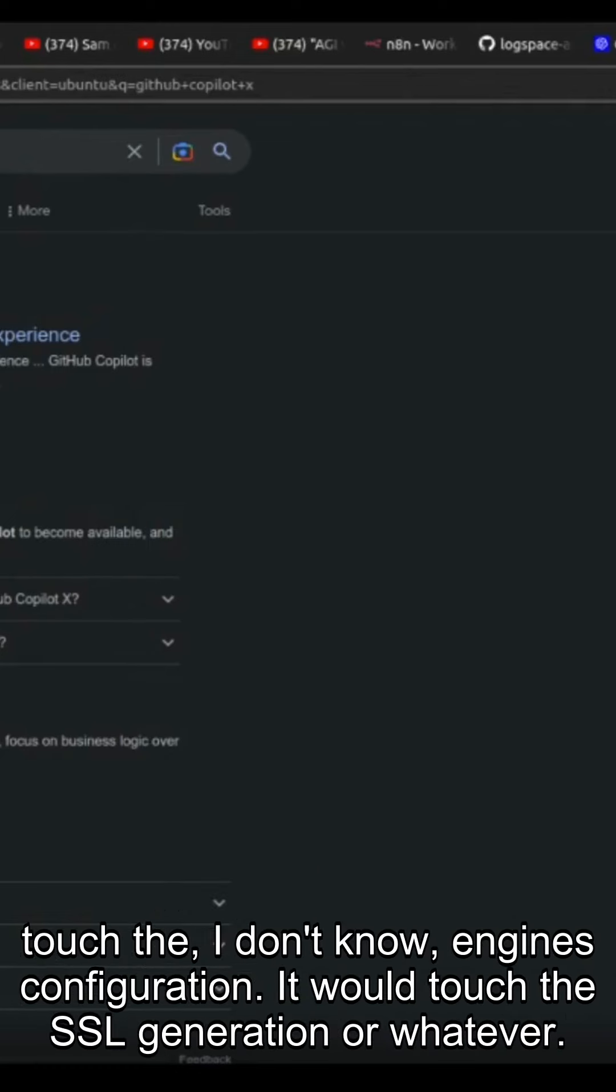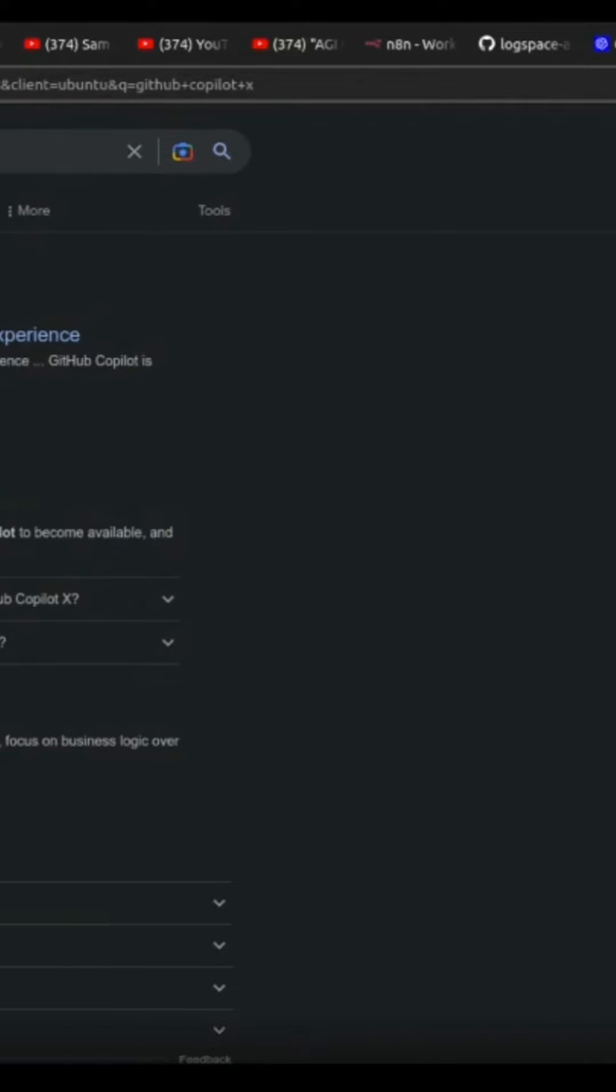It would touch the Nginx configuration, it would touch the SSL generation or whatever.